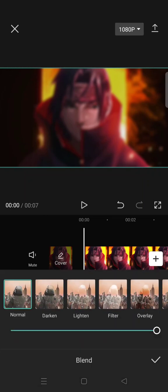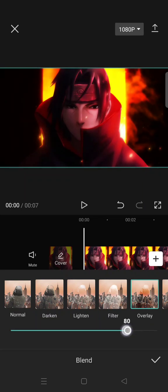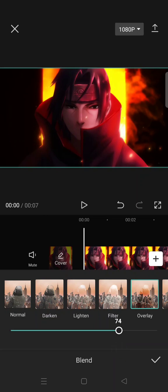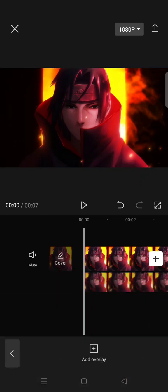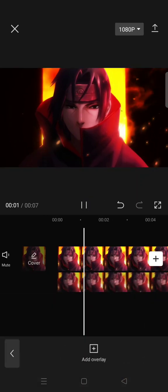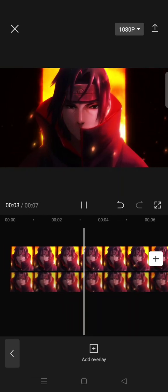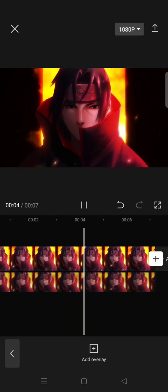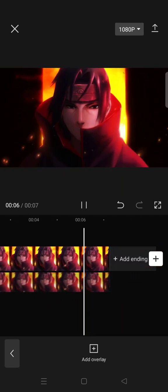then just go to blend and click on overlay. You can just lower it like this into 75, and now you are done with a good or better quality video on CapCut. Okay, so that's all for me.